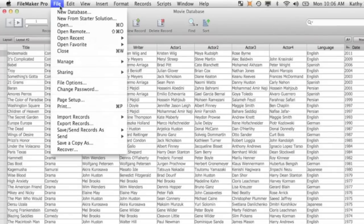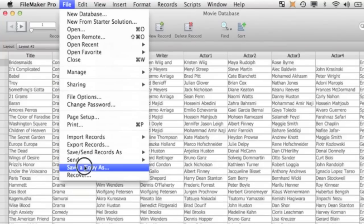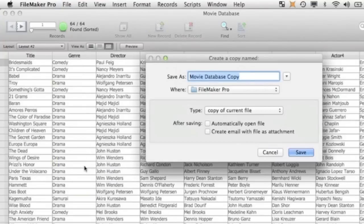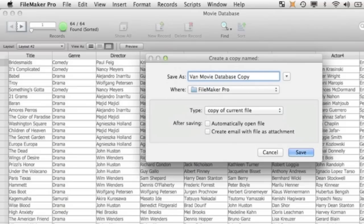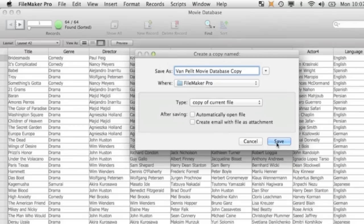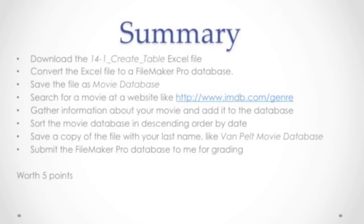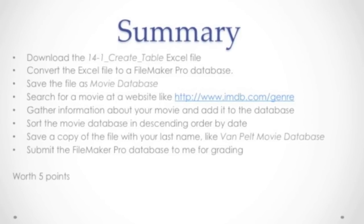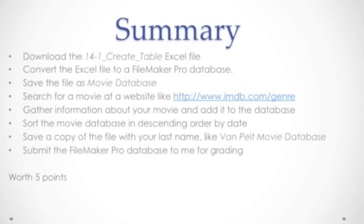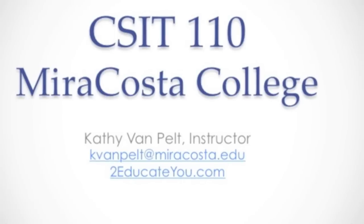Before you submit it, click file, save a copy as, and then type your last name with the file. Save it and submit that file for me for grading. Thanks. Hope you enjoyed the exercise.